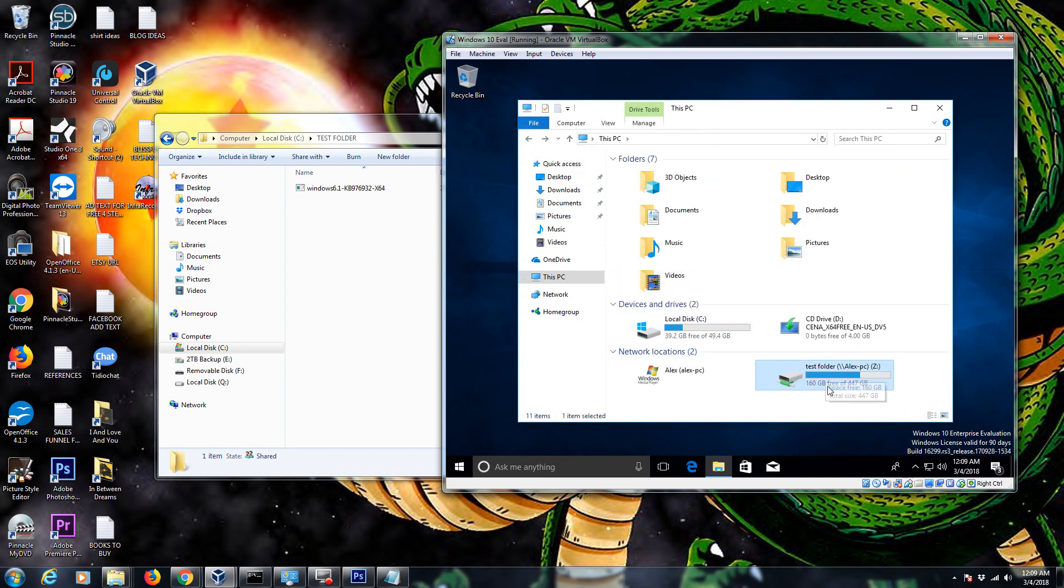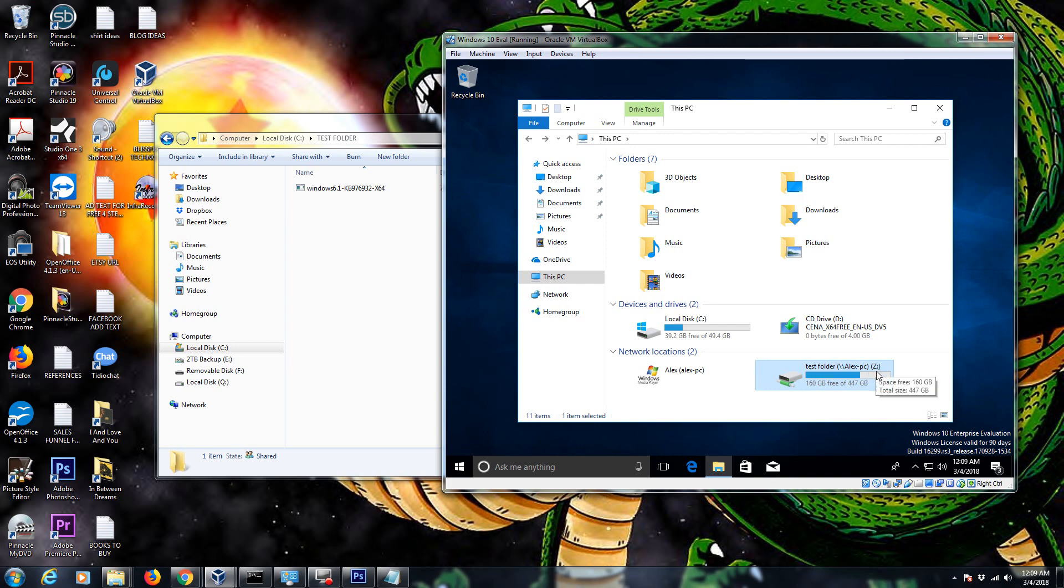So why would you want to do this? Like I was saying, some programs like QuickBooks are going to work better using a drive letter so that you can specifically tell it where to go.